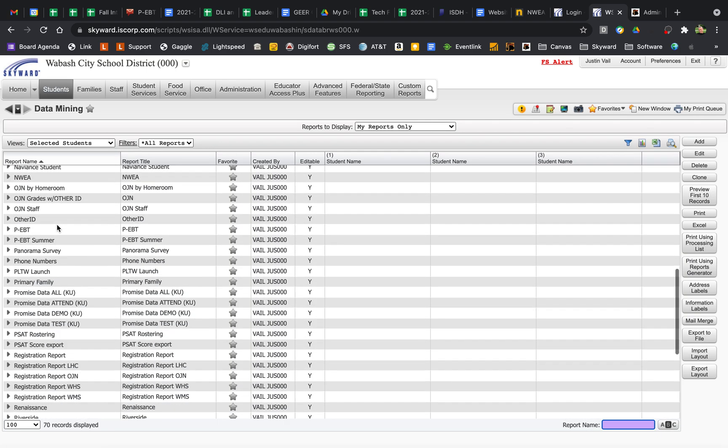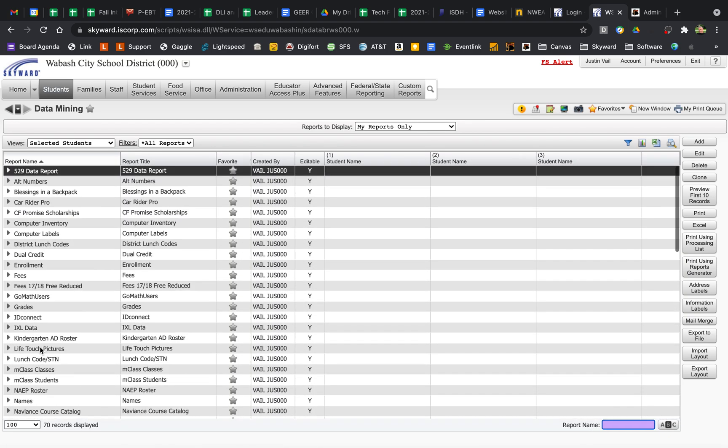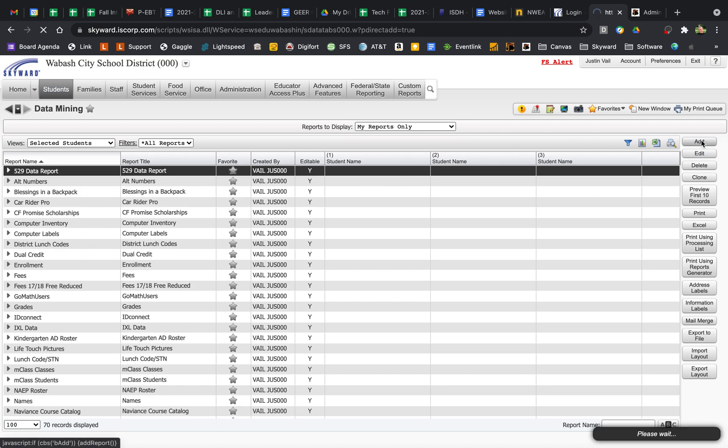Go to Students and Data Mining right here. There's lots of existing reports here, probably one that you might need, but I'll go ahead and start a new one. We'll just go to Add.